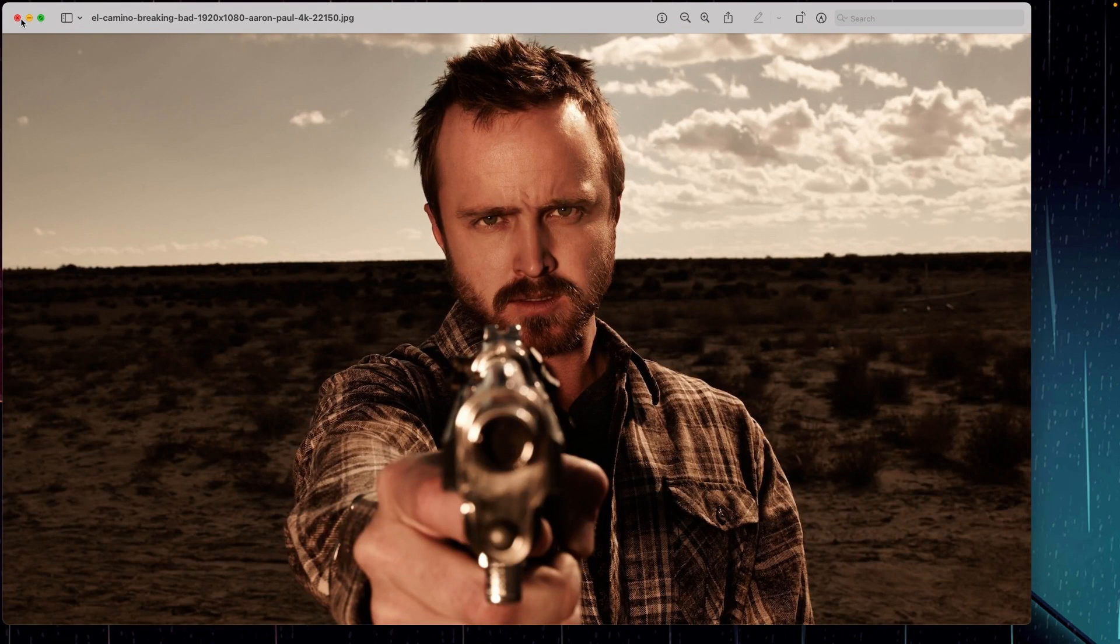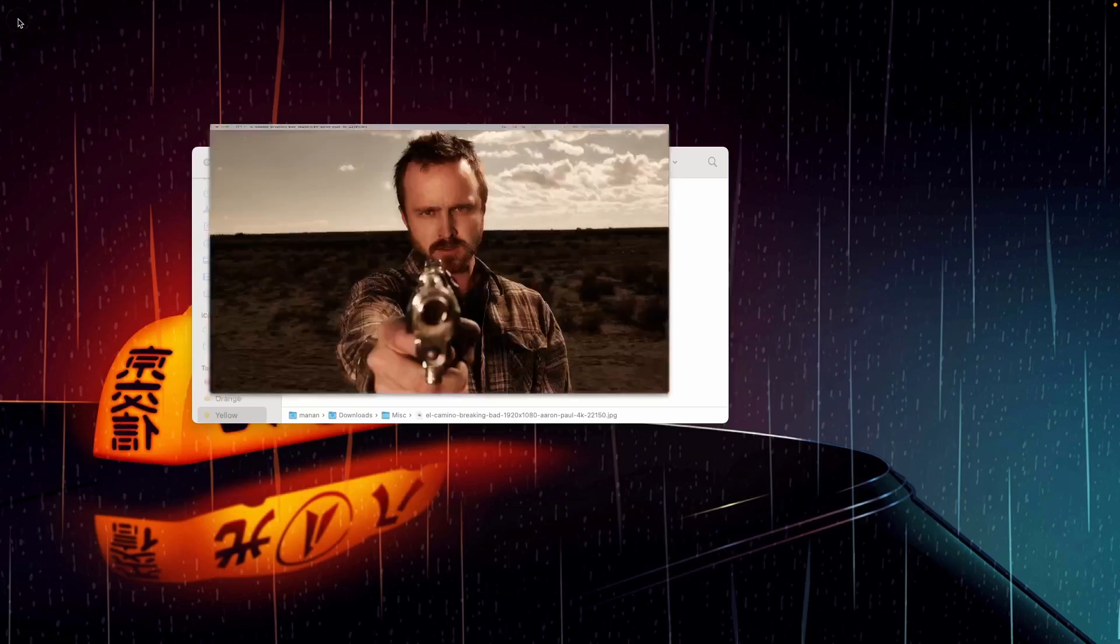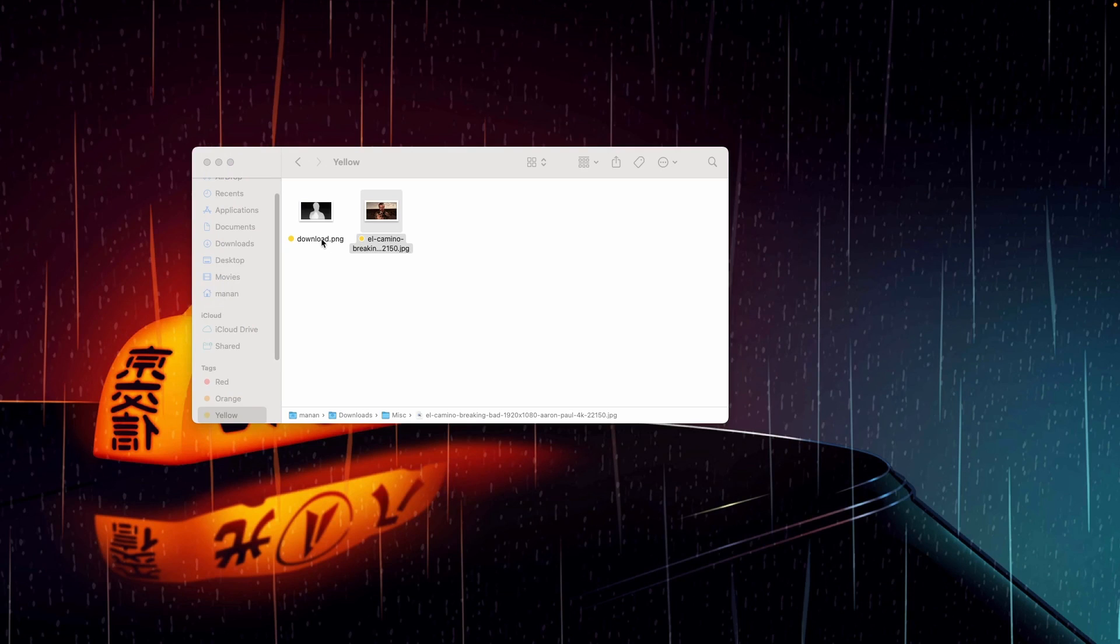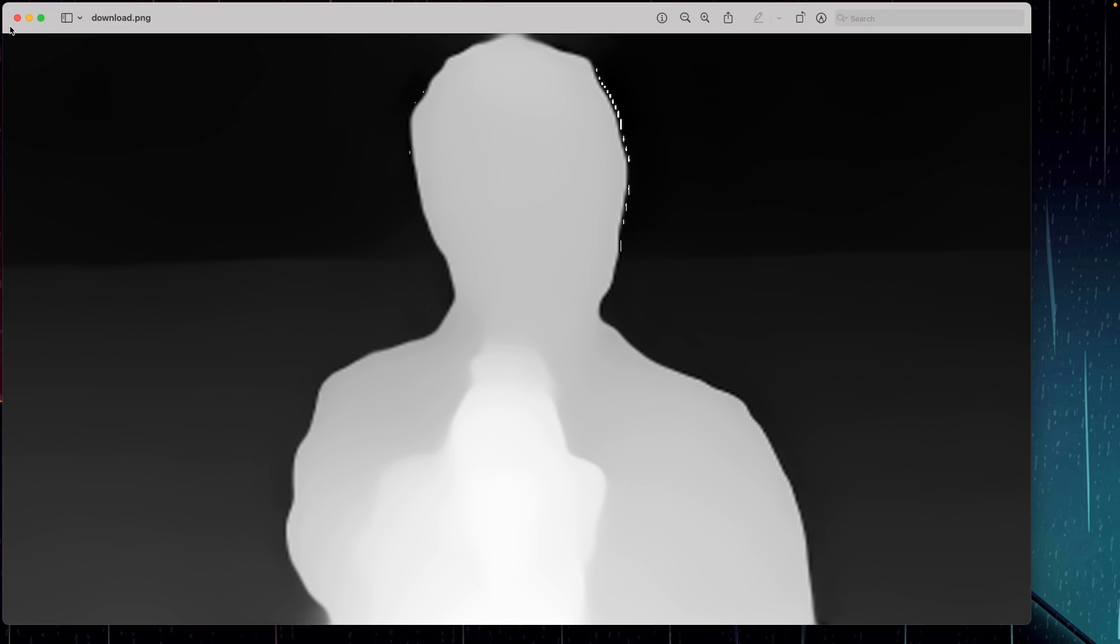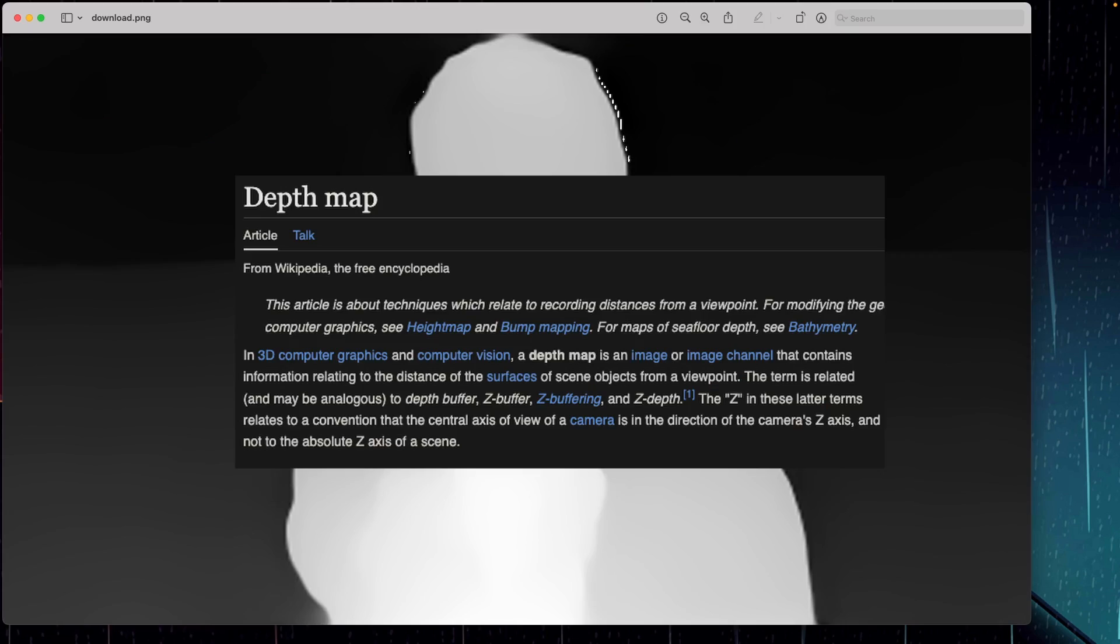We're going to be creating a depth map of this image to bring our images to life. Depth maps, if you go by the definition, basically contain information relating to the distance of the surfaces of scene objects from a viewpoint.